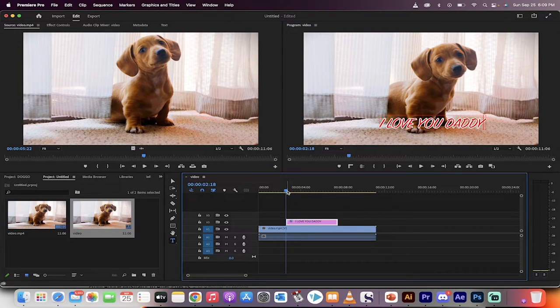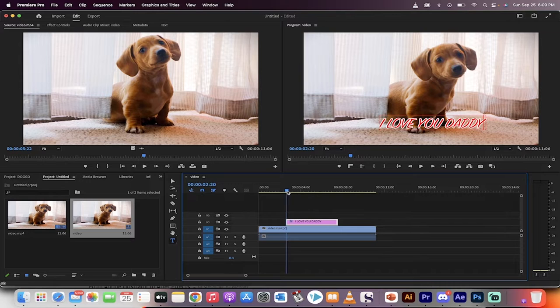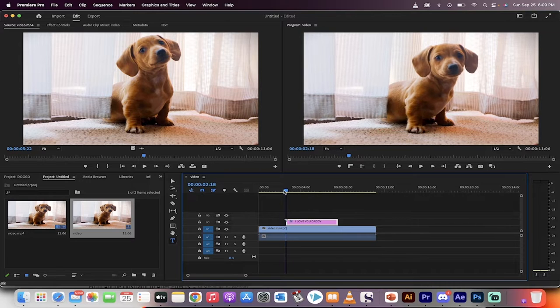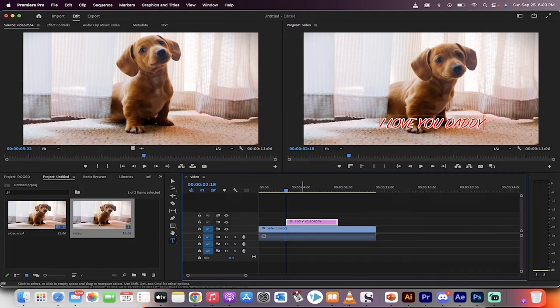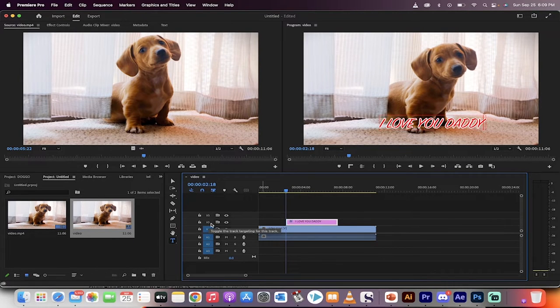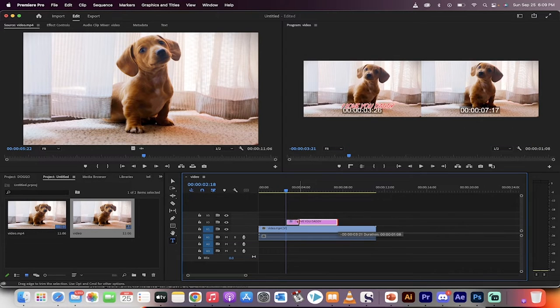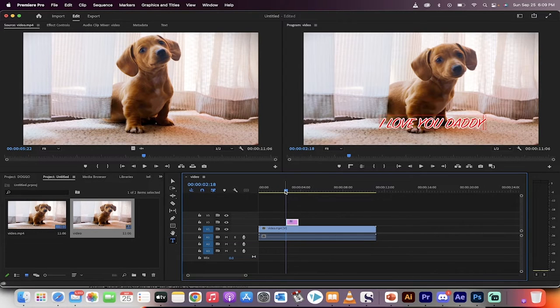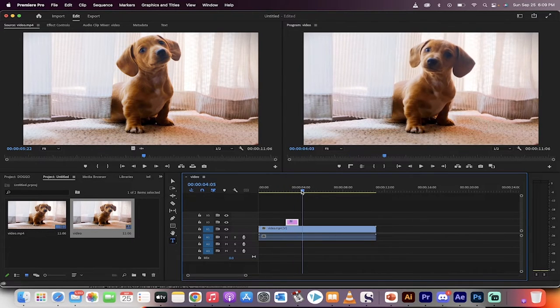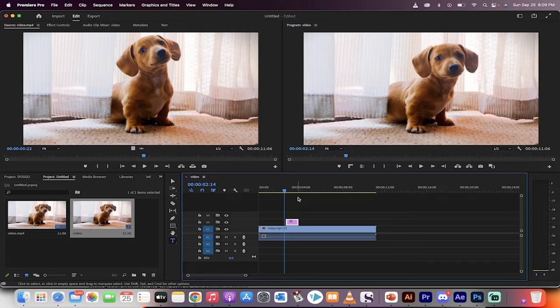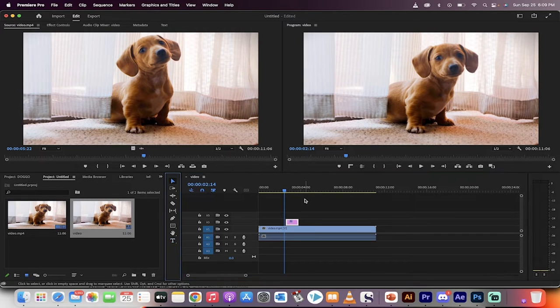Now a couple things. First off, wherever the playhead is, is where the text is going to be created. It's created on video track two. You can adjust the size and length of it. So if I only want it to be a short piece, I can adjust it as so. Hopefully you're following along with me.